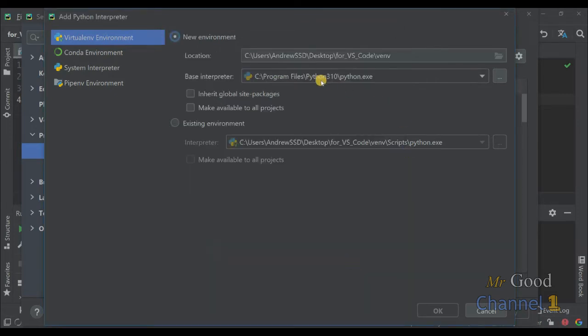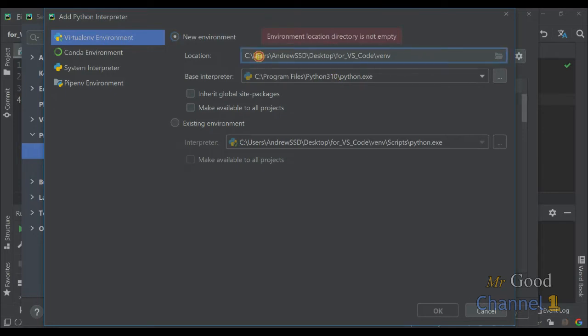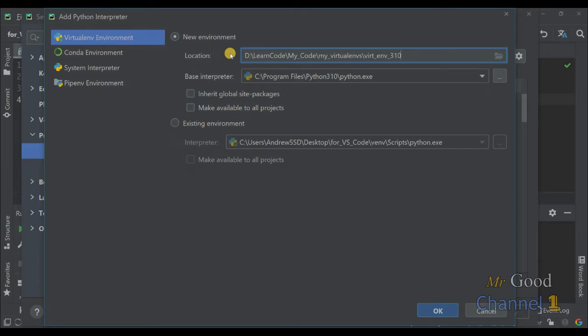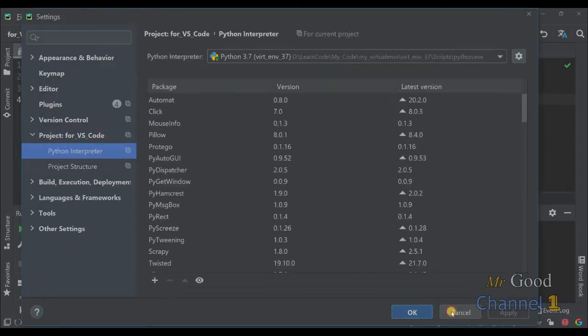I will choose my Python 3.10 and choose location where it will be saved. I will create a new folder and just press OK.